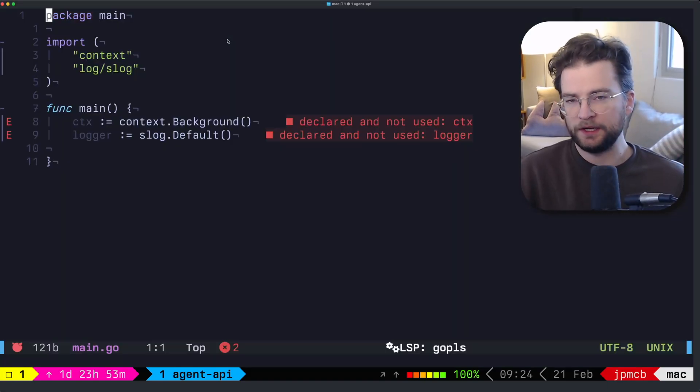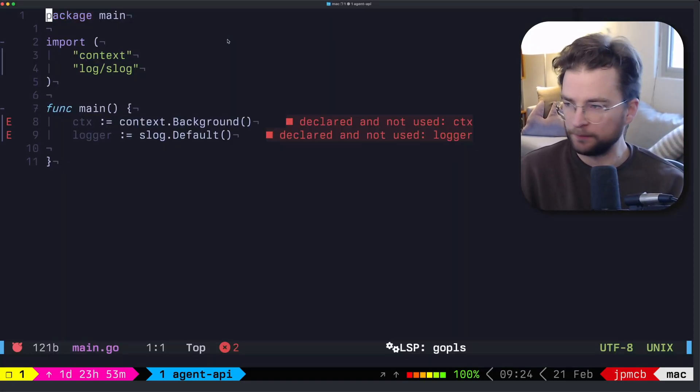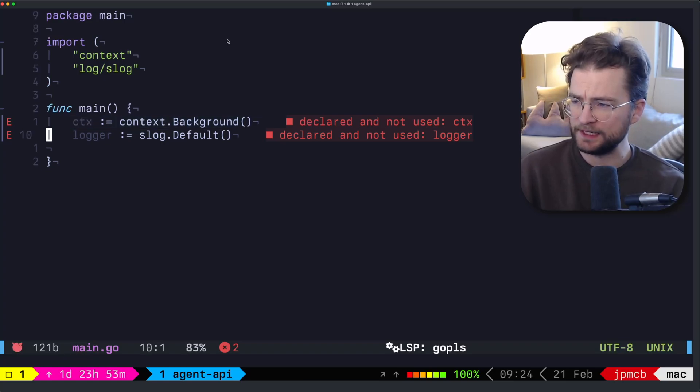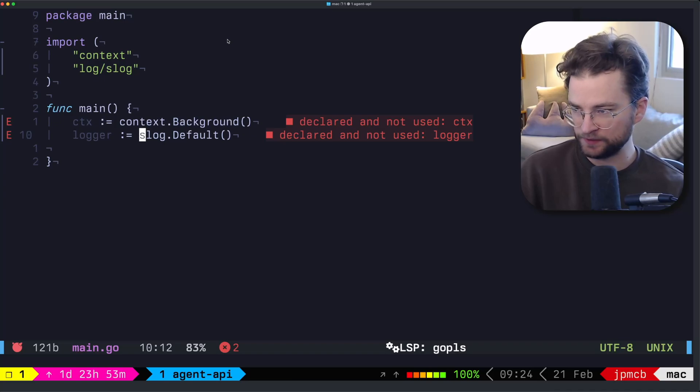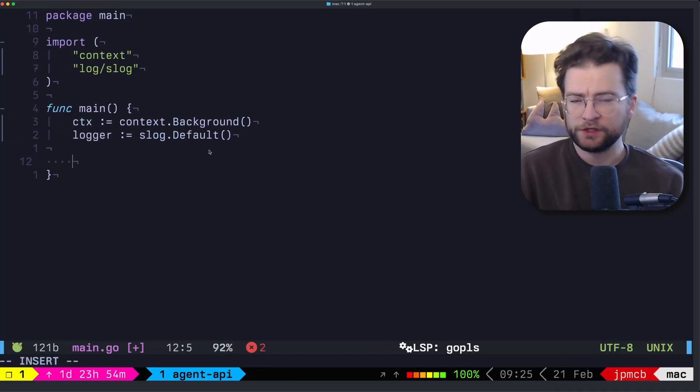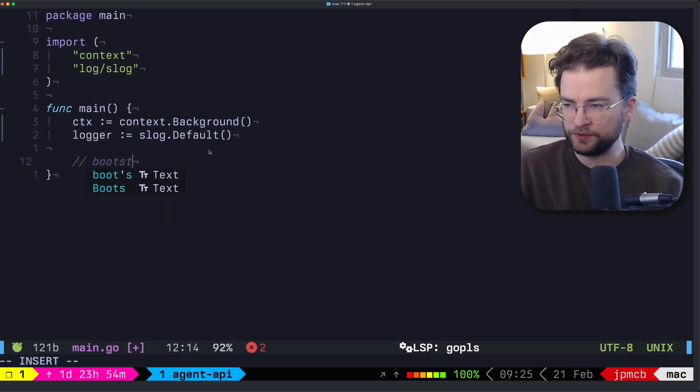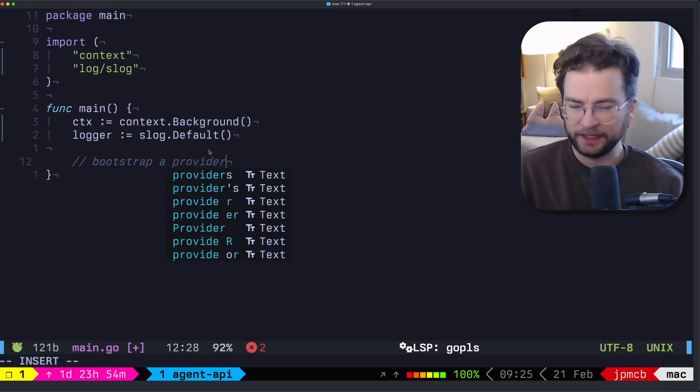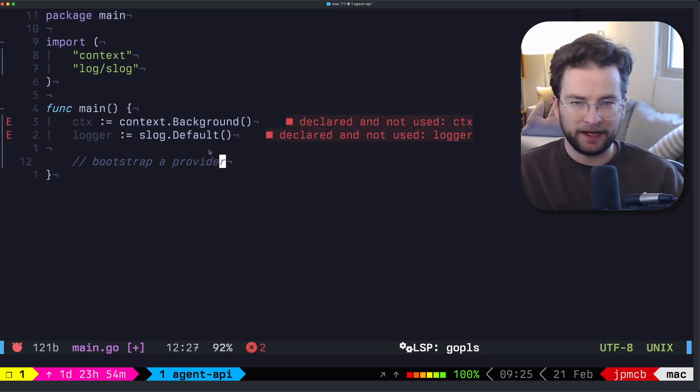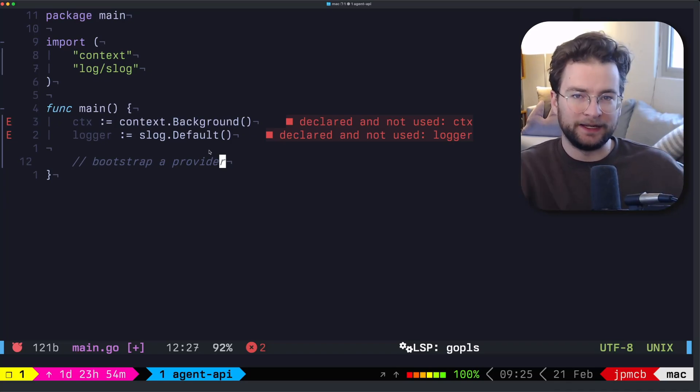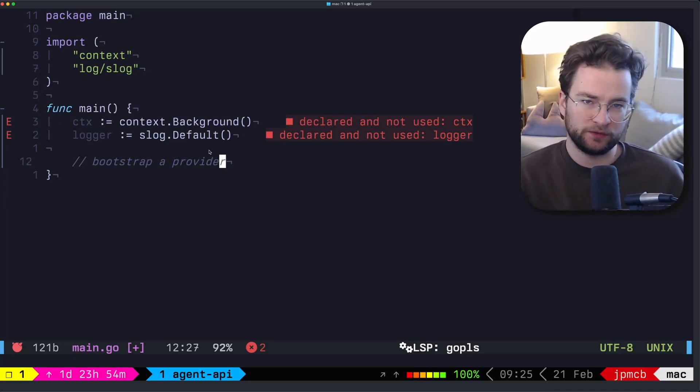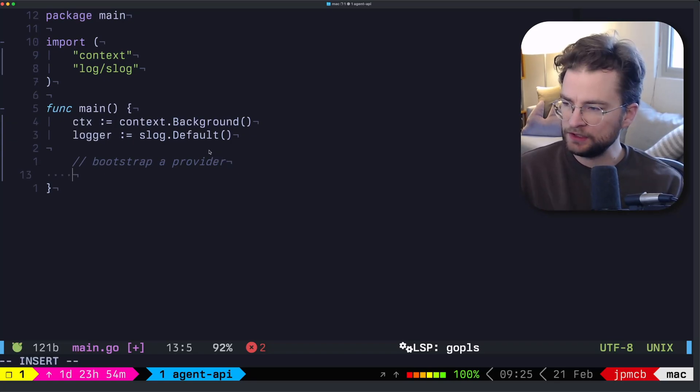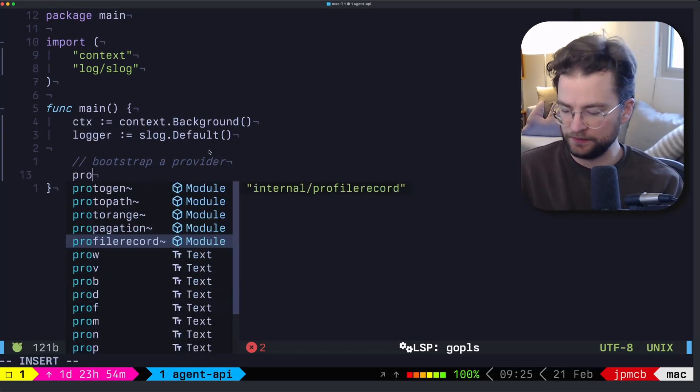So here I have a very small Go program, just some boilerplate. We have a context and a slog logger. This is the new structured logger in the Go standard library, which is great. So first thing we want to do is bootstrap a provider. And again, a provider is just anything like OpenAI, Olama, Claude, that can provide LLM inference to be able to power an AI agent or do some tool calling or whatever.